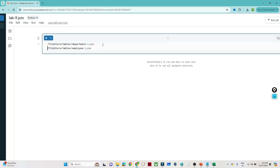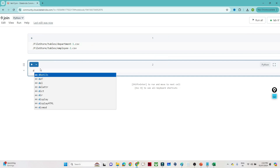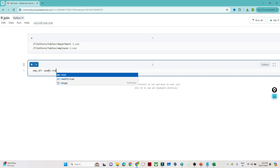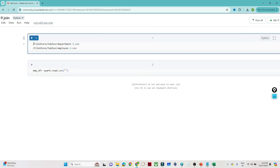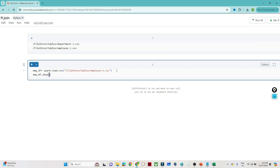Our next step is to create a DataFrame. I'm creating the first DataFrame for employee — I'll call it empDF. To create it: spark.read.csv, passing the employee file location. I'll execute that. But you can see the output is not coming properly because we forgot to add header equal to true. So we add header=True and inferSchema=True. Once added, we get the proper schema and the first row is treated as the header.